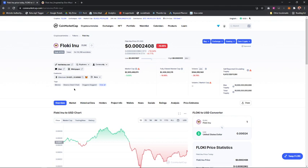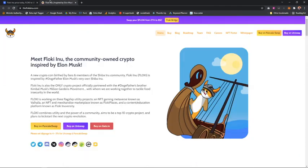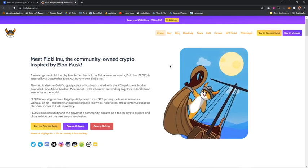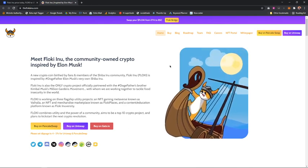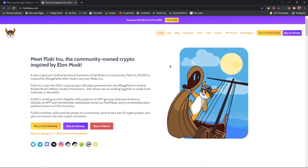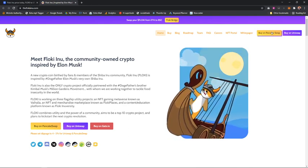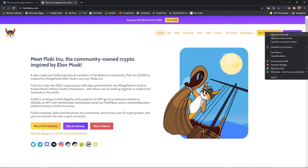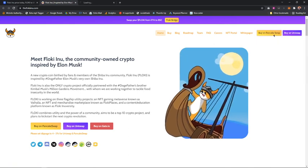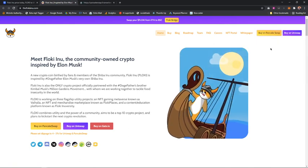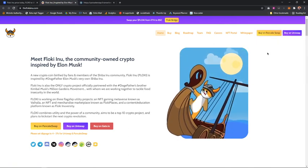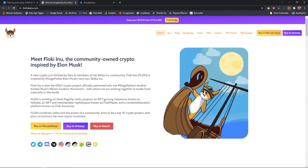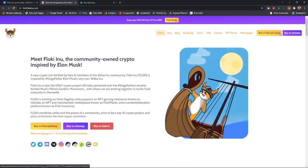To buy Floki Inu, you need to use PancakeSwap. I'll open PancakeSwap now. Like I said, make sure you're connected to your MetaMask wallet.